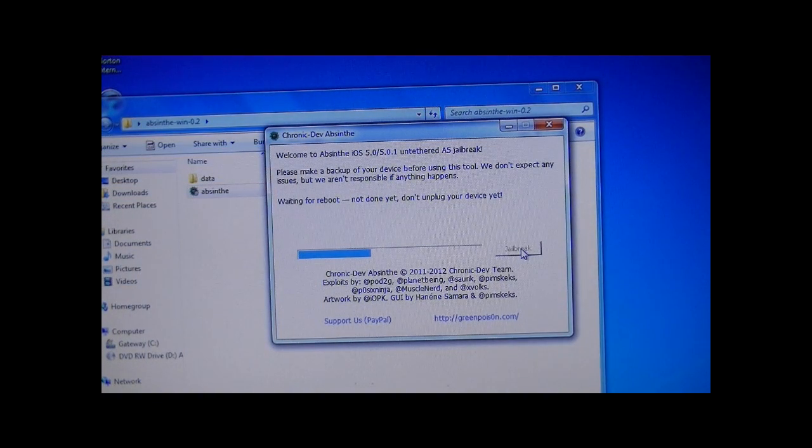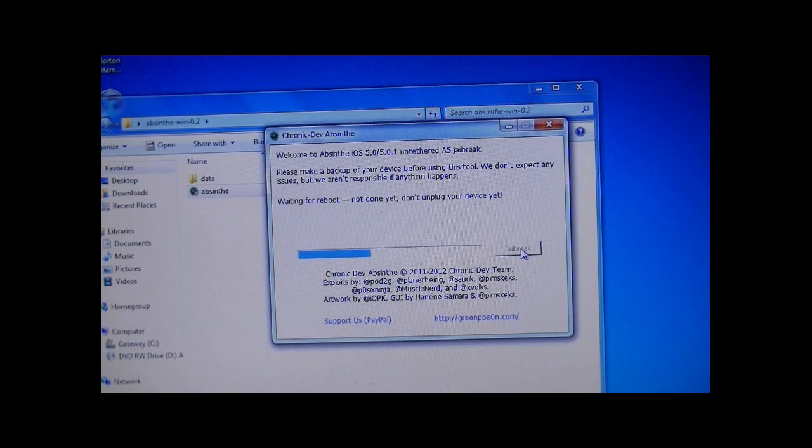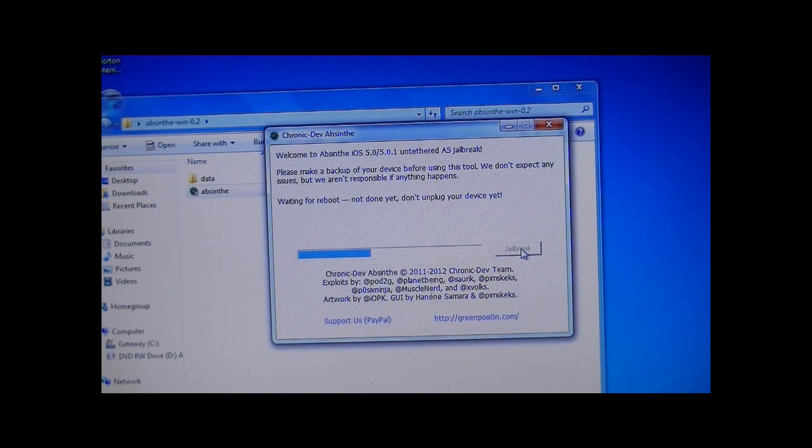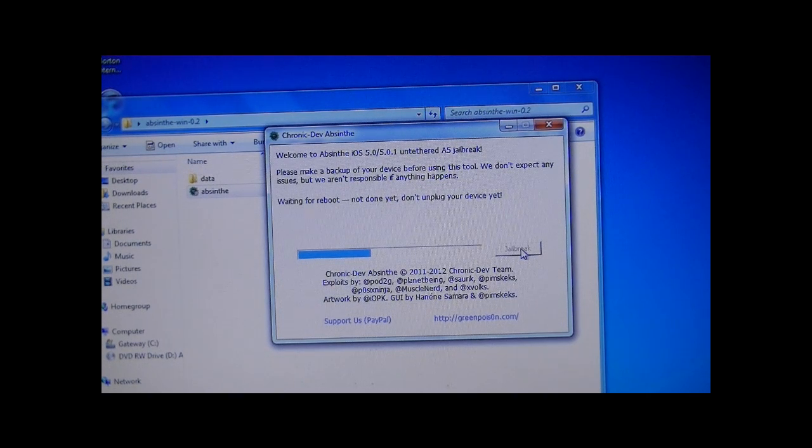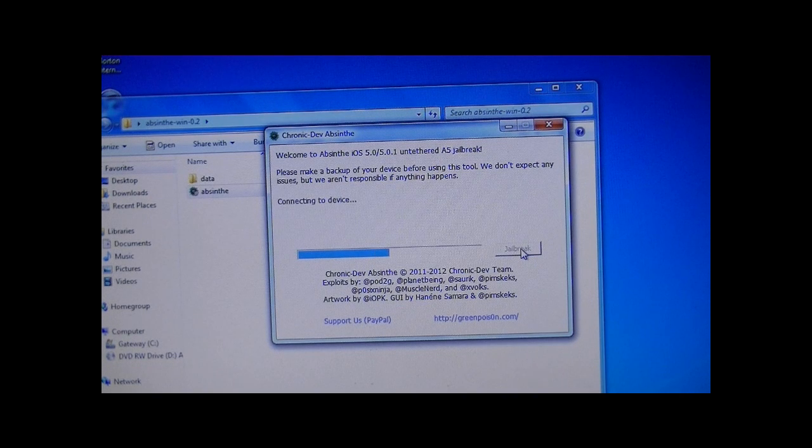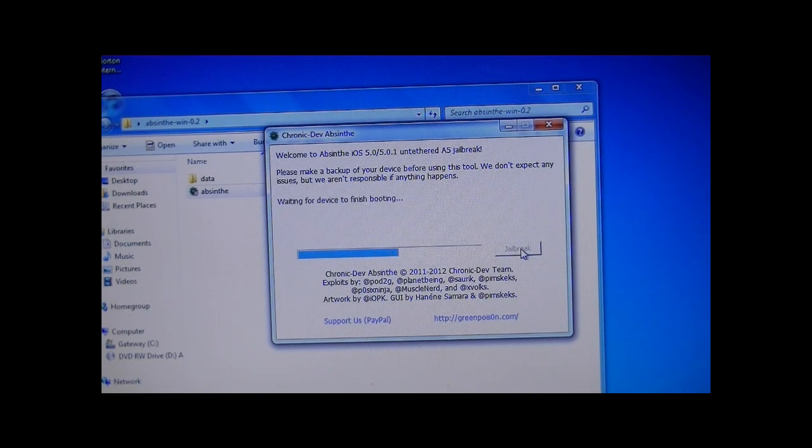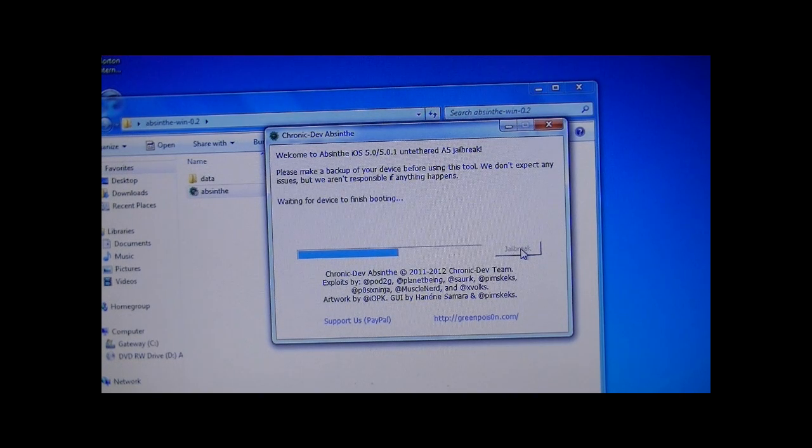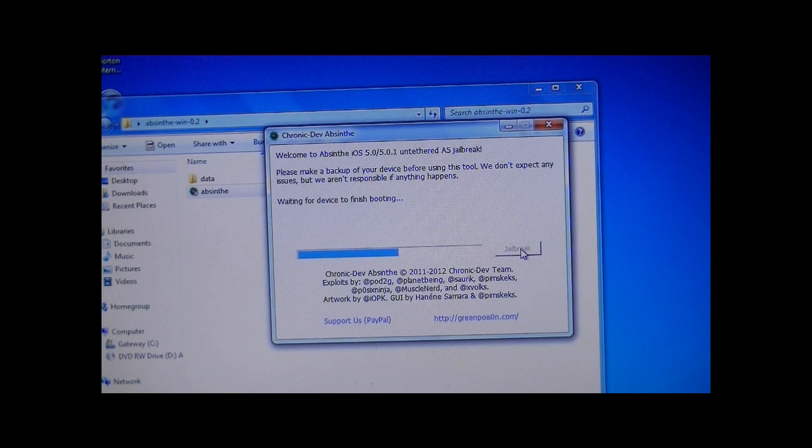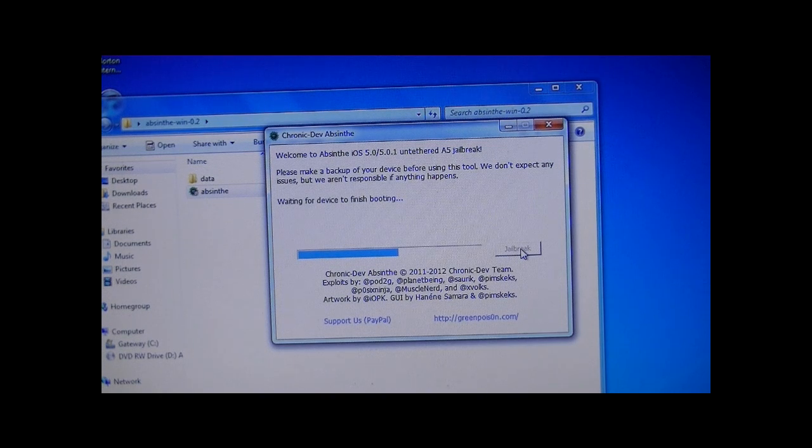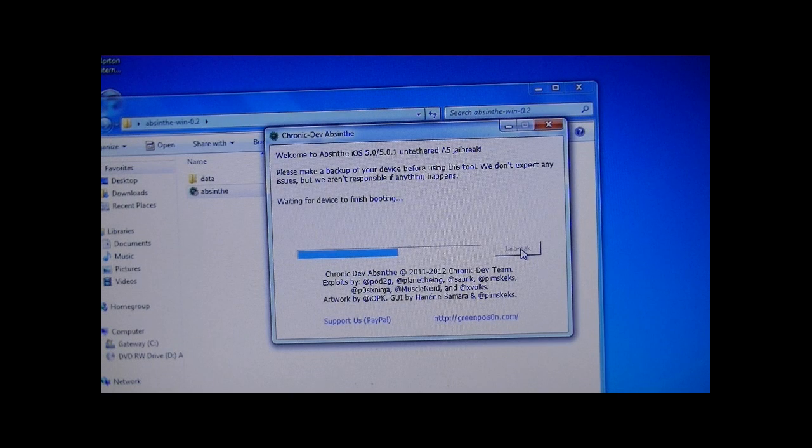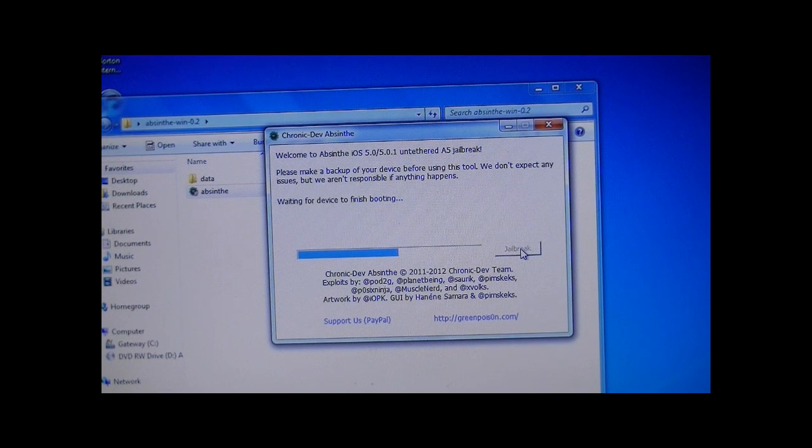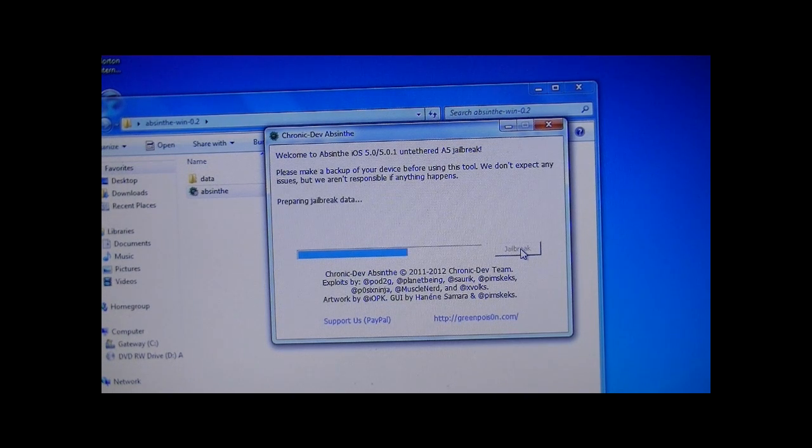And for some of you guys, it might not work on the first try. That's okay. Just retry it again. And it should work. And as I mentioned when I first started this video, it's only for A5 devices, meaning the iPhone 4S or iPad 2. It will not work on any other device.